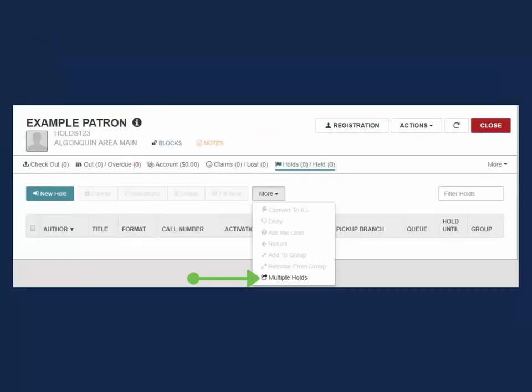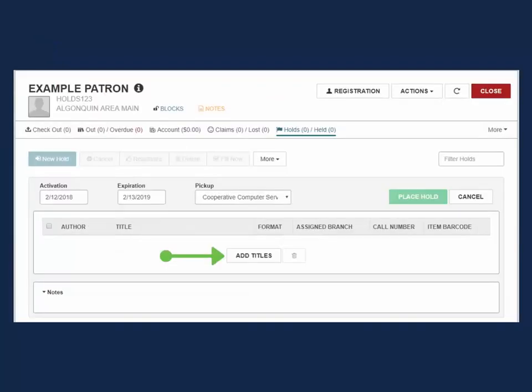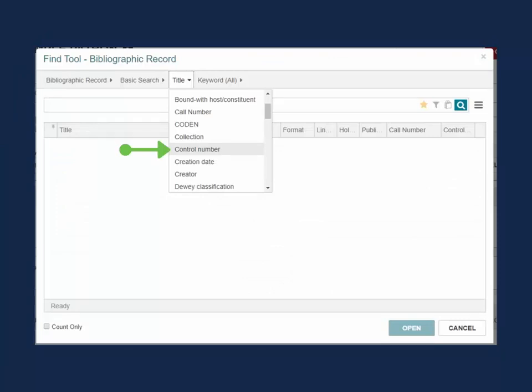Access Multiple Holds and select Find Title. If the Multiple Holds Find tool defaults to a different qualifier, change to Control Number.